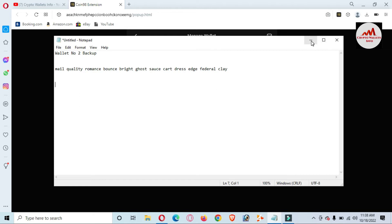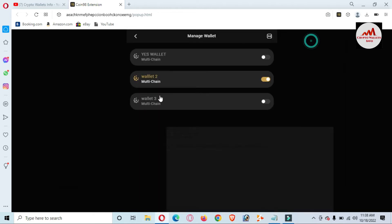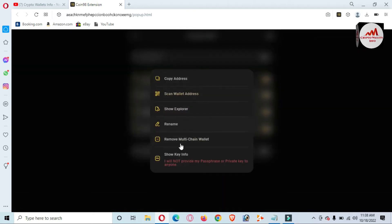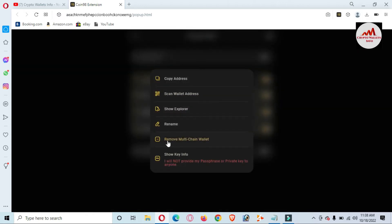Before going to remove my wallet, I have now taken the backup. Now I am going to remove my wallet. Click on this option again and you can see the second-to-last option is 'Remove Multi-Chain Wallet.'